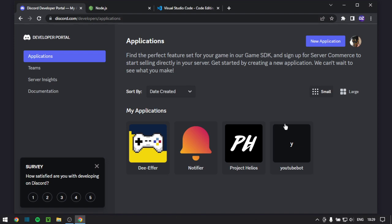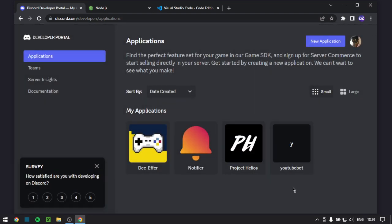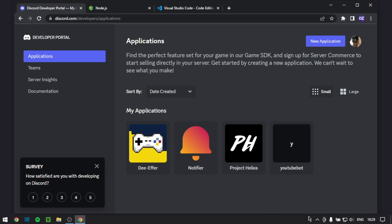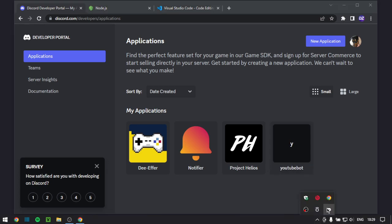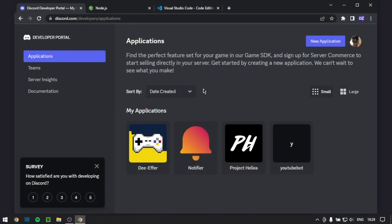Next up you want to create a new application, just name it anything and then the bot will be created automatically. I already did that and then you just have to invite it to your Discord testing server. If you don't know how to do that I would recommend going to watch another tutorial.